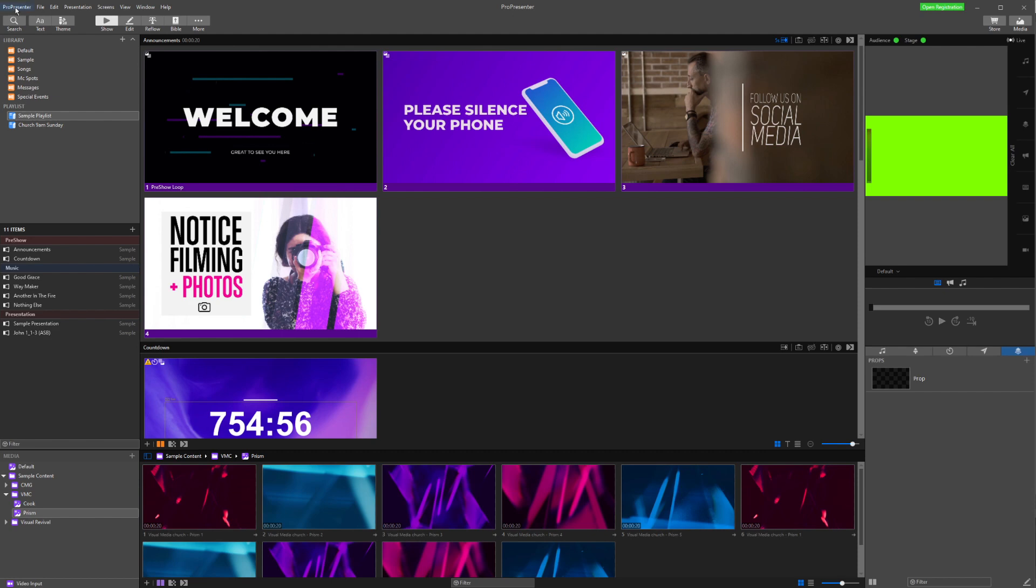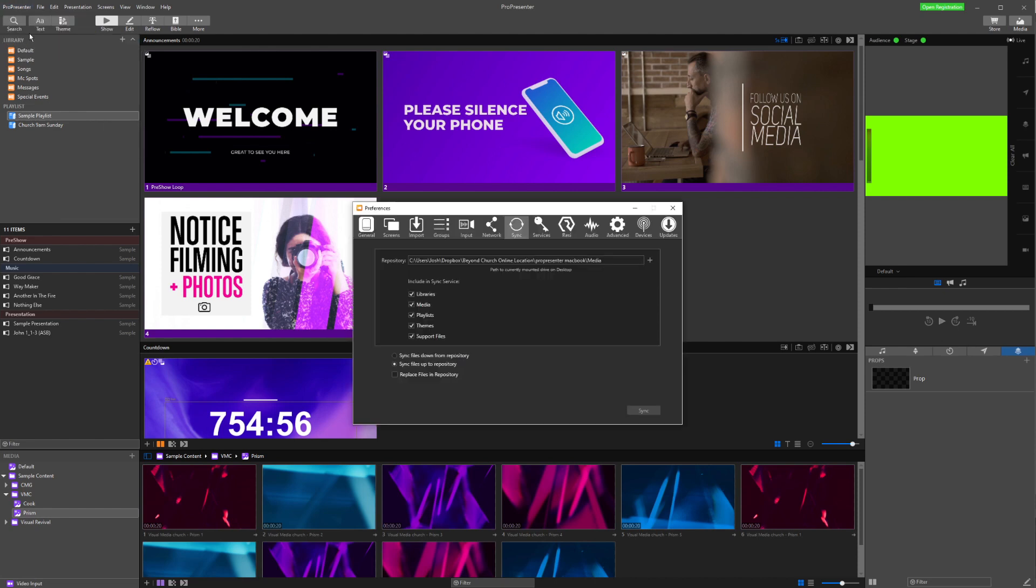For our first method, we're in ProPresenter. We're going to go up to the top to ProPresenter and then to Preferences. We're just going to click on Preferences and open it up. In here, we're going to choose the sync section in our preferences.